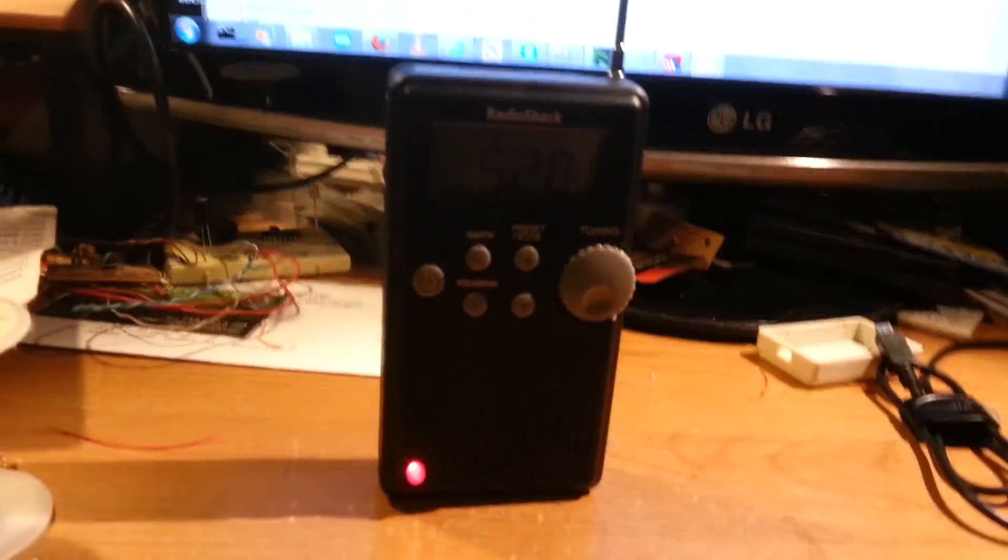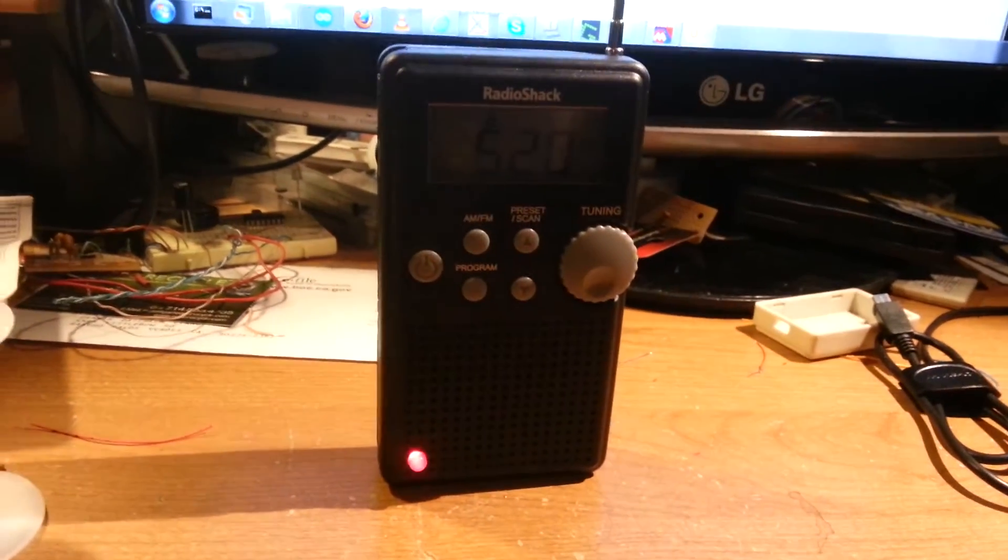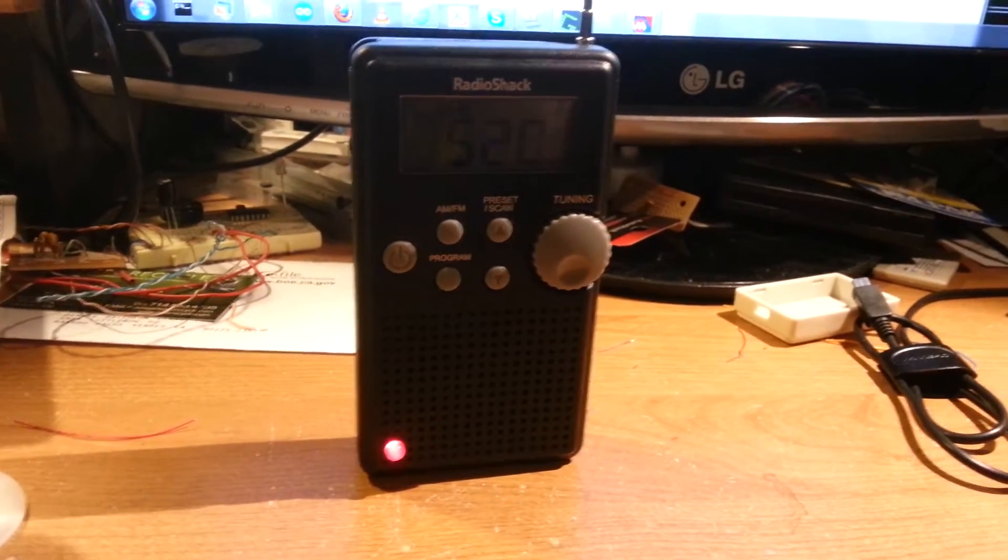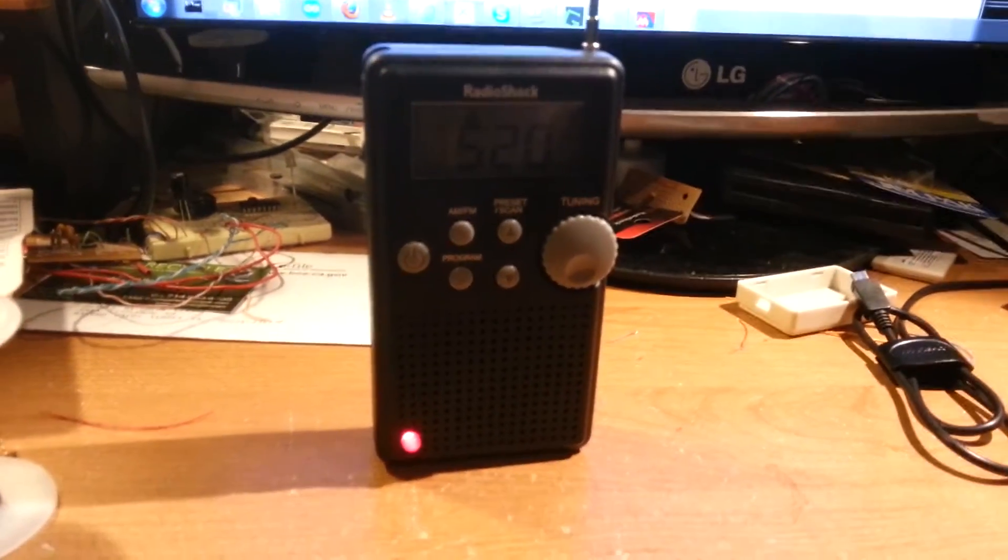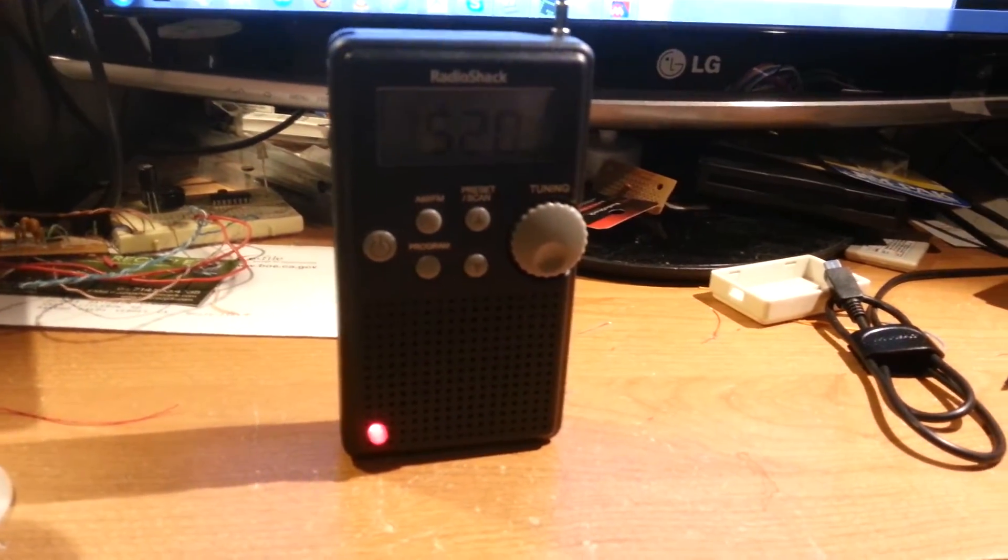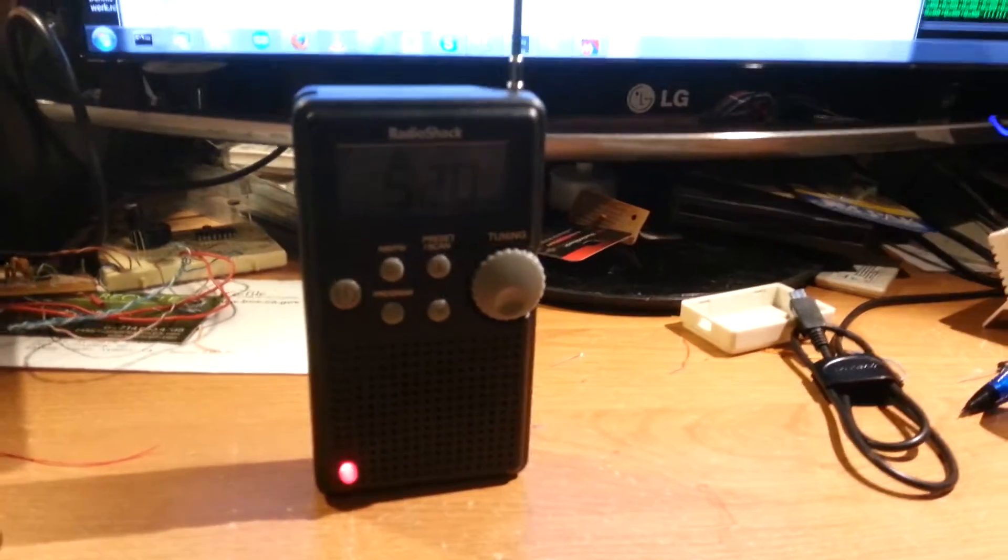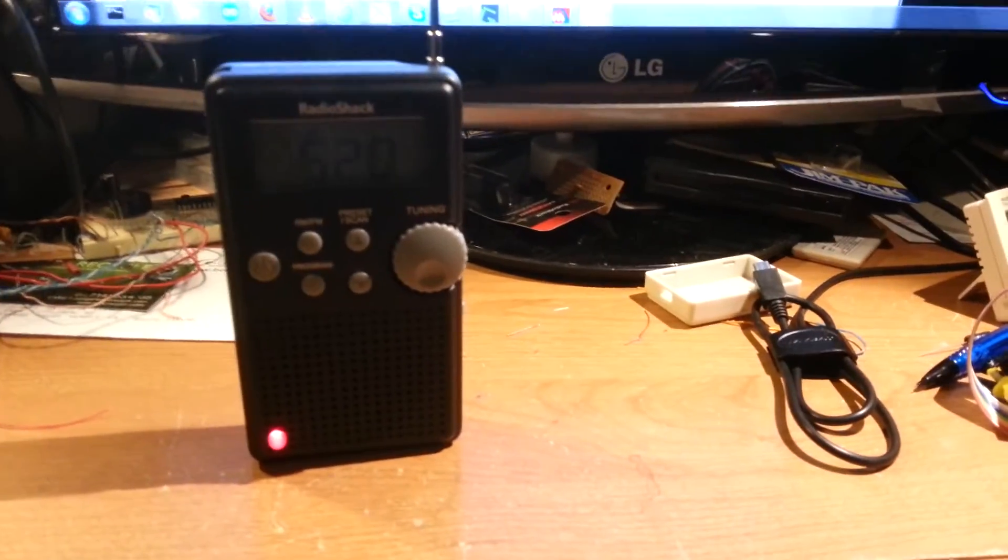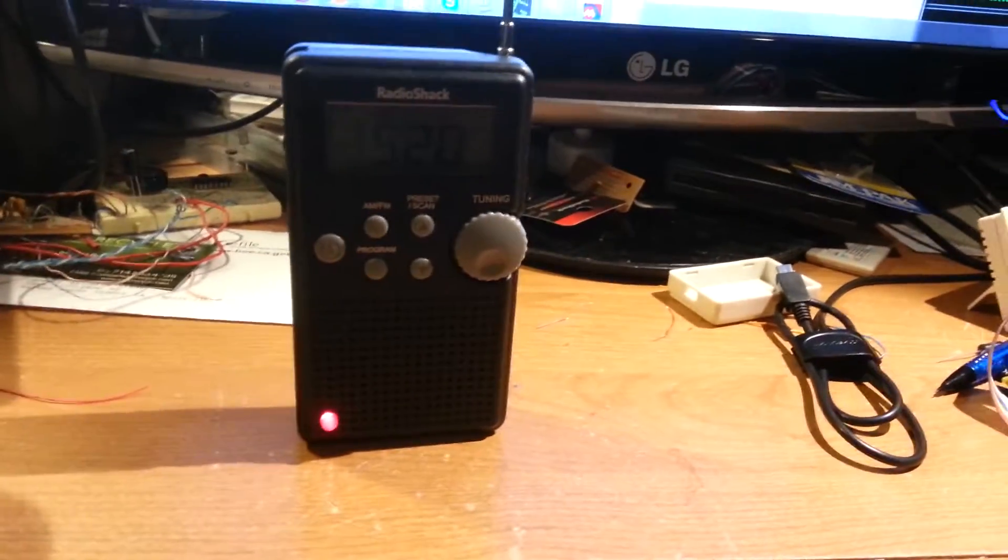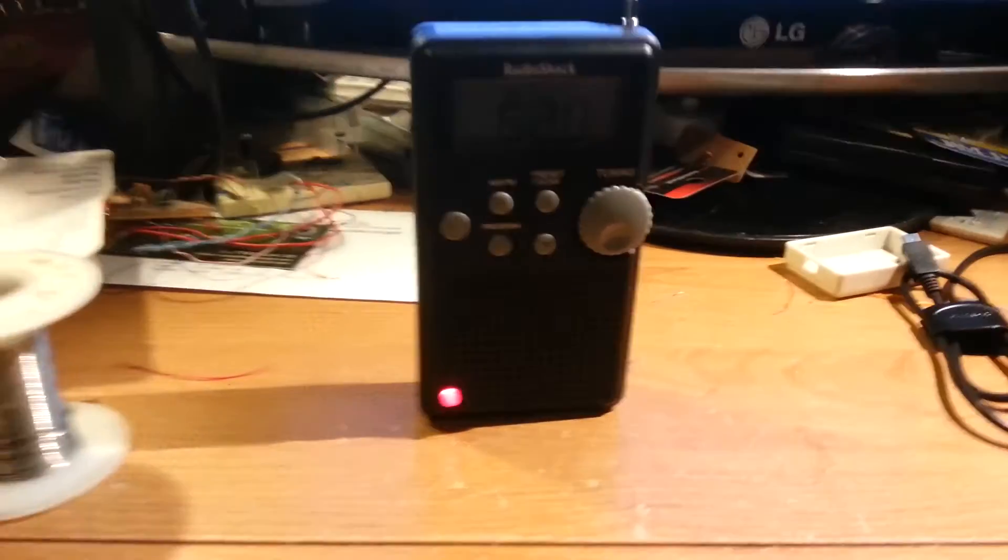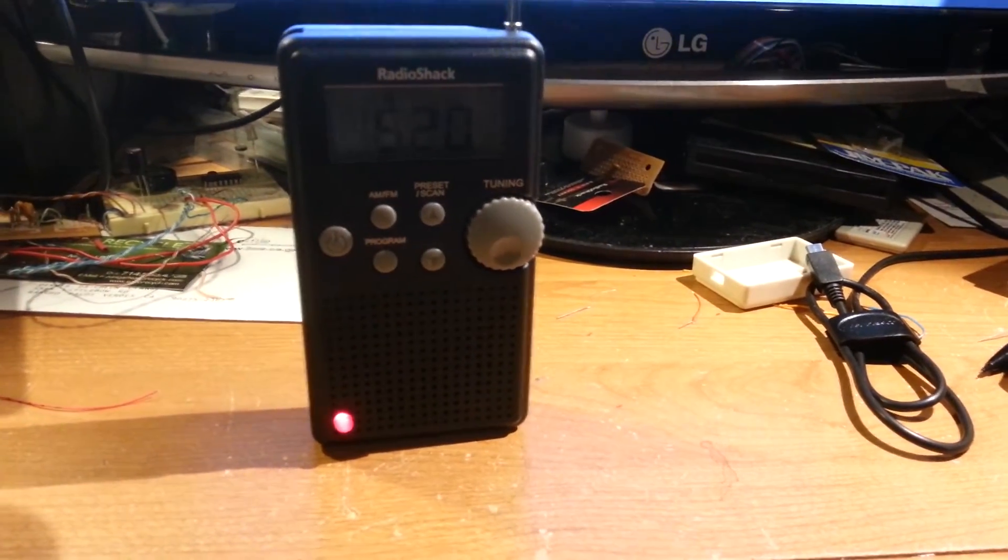Unfortunately I can't do much about the soft mute you hear between channels. I think this is because of the radio's default parameters. In a few days I might get some sample chips.